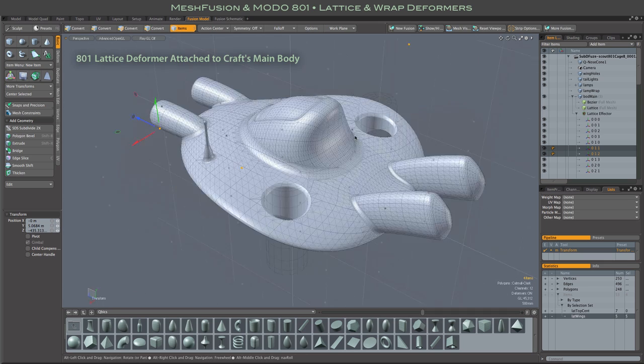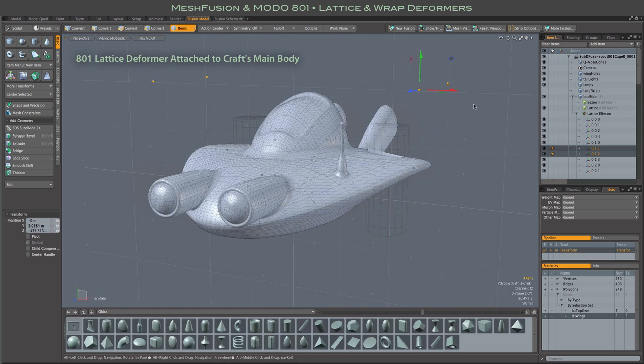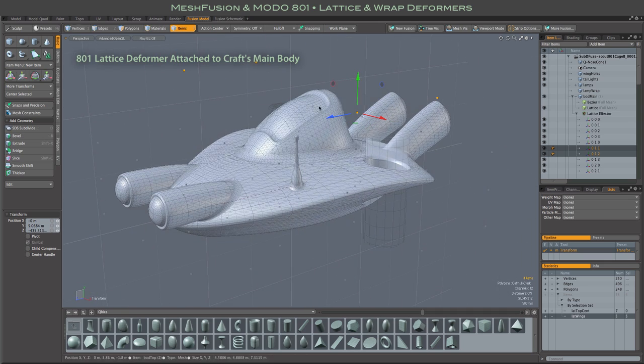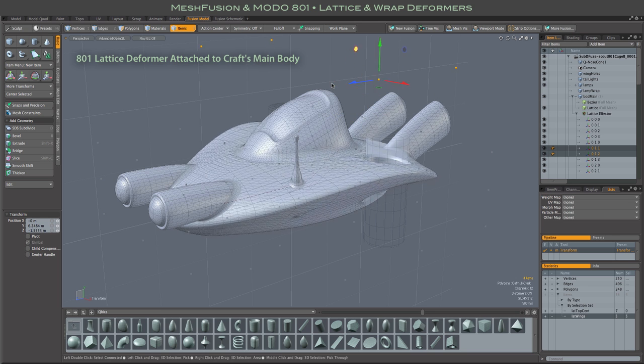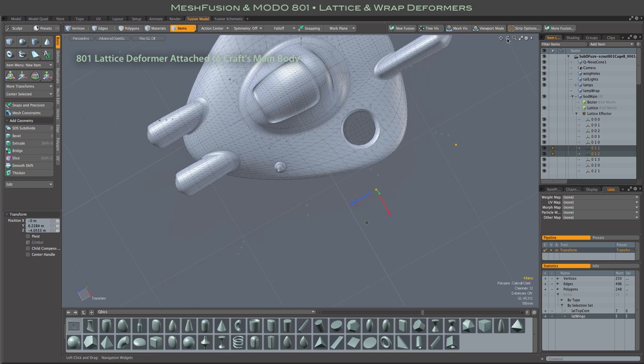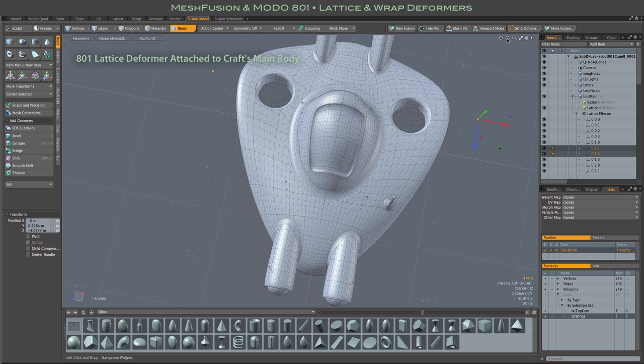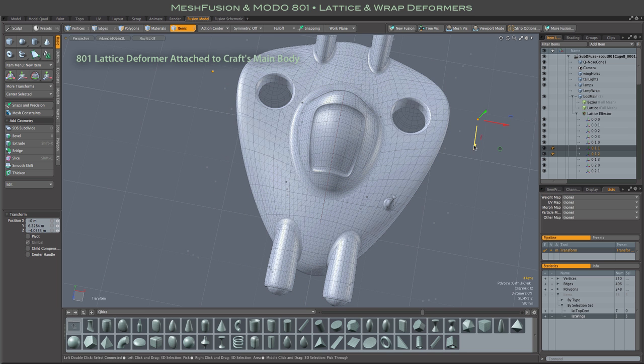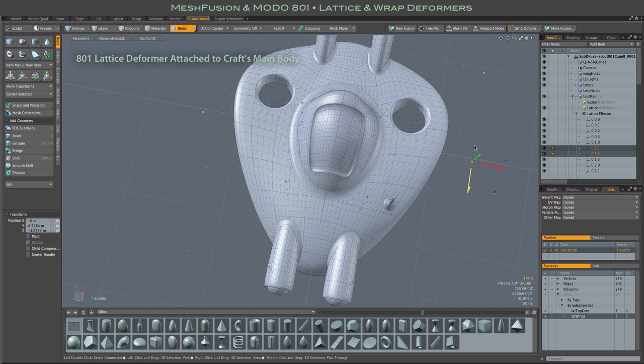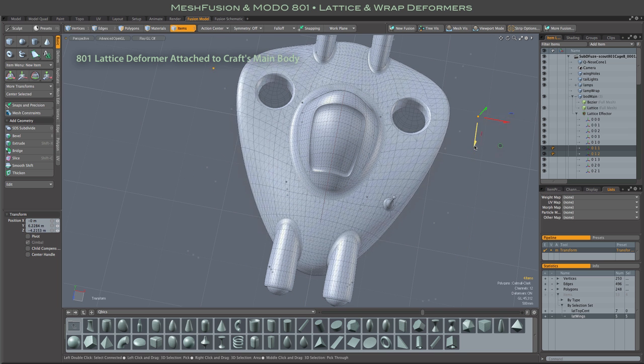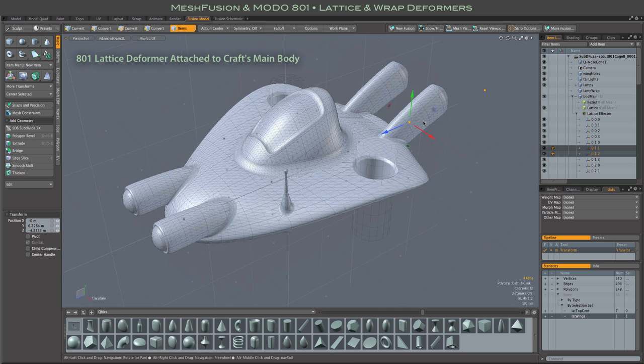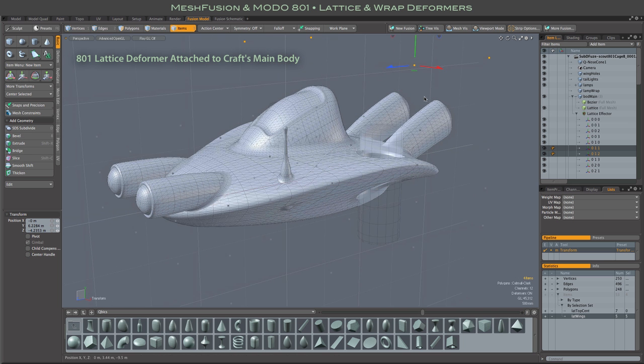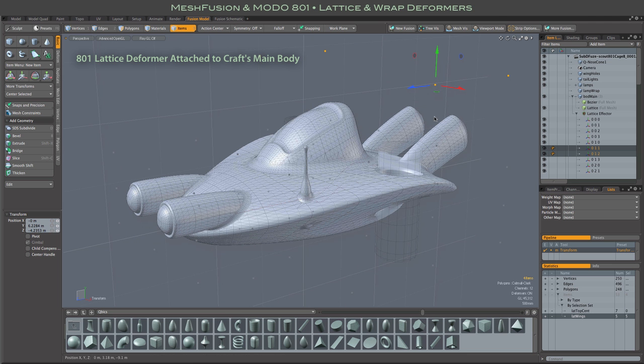Using Modo's effector influence style deformers, order of operation deformers, has always made sense with fusion. The two go together very naturally because both are completely live, mutable sorts of tools. And in 801, there have been a couple of additions to those deformers that are particularly well suited to use with mesh fusion.